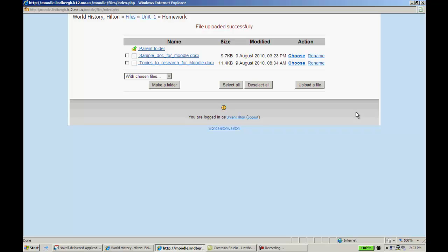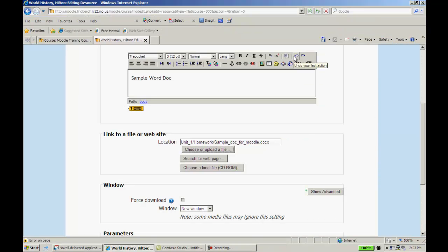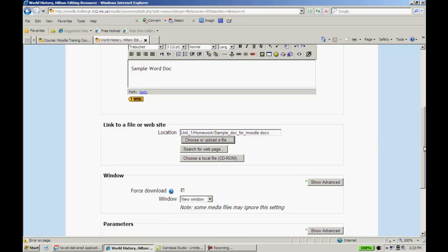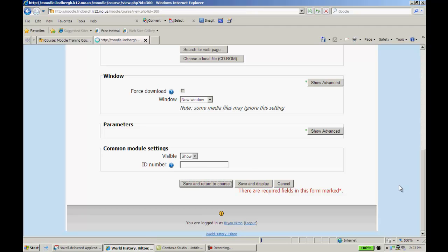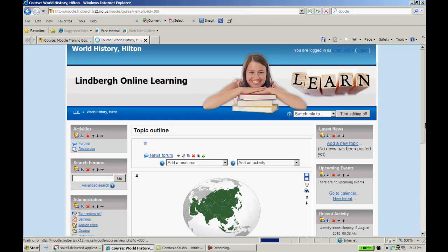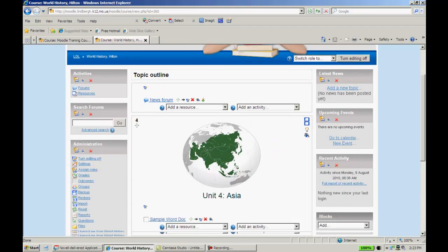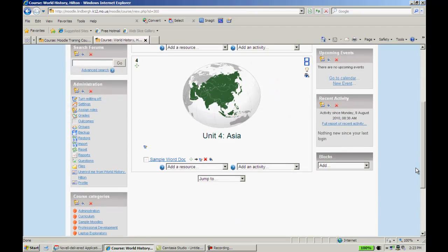Now, at this point, it's on the Moodle server. Moodle can access it at this point. So all I need to do is where it says Choose, click that. Once I do that, I'll see in my location it will have the document that I wanted selected. Scroll down to the bottom. It's set to default to open in a new window for navigation purposes. This is probably how you want it set up. I'm going to click Save and Return to Course. Now, when I do that, I'm going to see my sample Word doc right here.